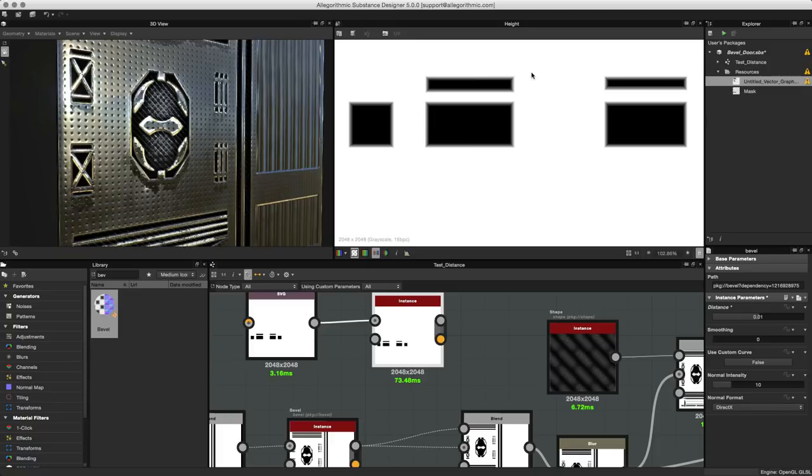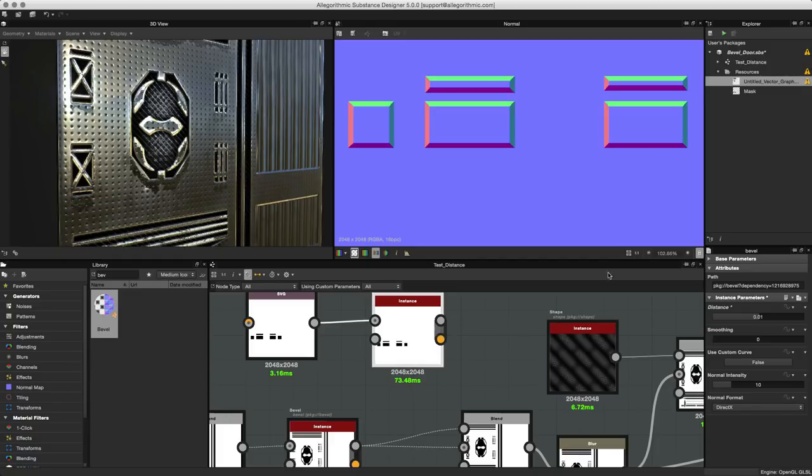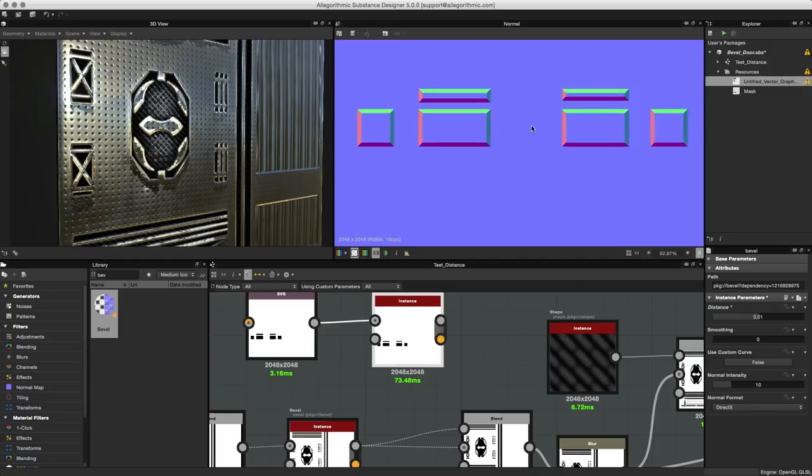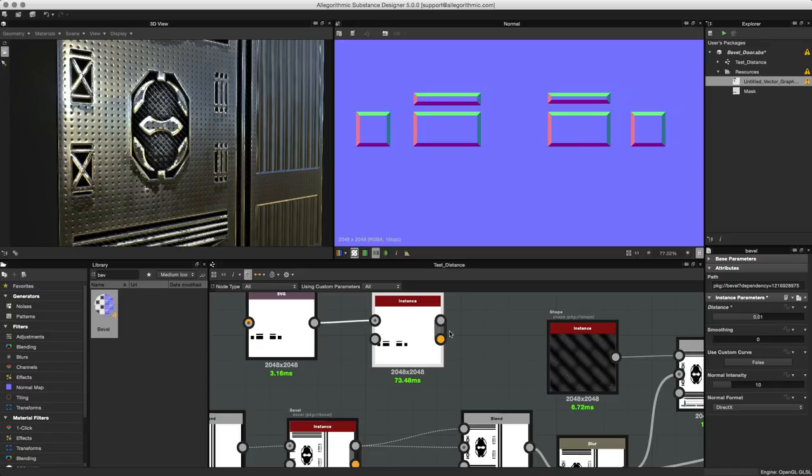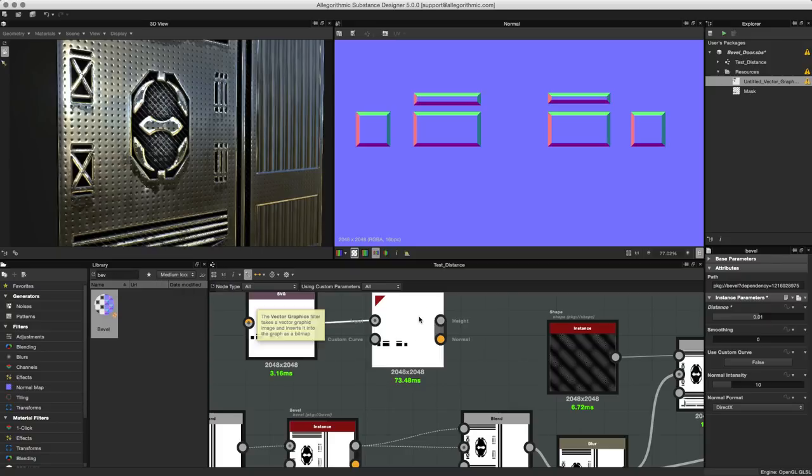Now we'll back out and we have our bevel in place. If we look at our height, which is what we're viewing now, we have height information. If I double click you can see that I've generated a normal. I could use this normal as standalone or I could combine it with some of the other normal combined nodes.